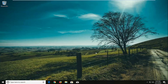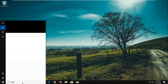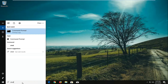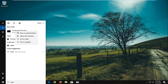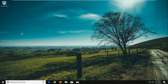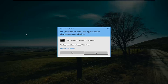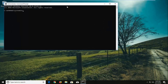We're going to jump into it and start by opening up the start menu or start search and typing in CMD to open up a command prompt window. Underneath command prompt it should say desktop app. Right click on that and then left click on run as administrator. If you receive a user account control window, left click on yes.